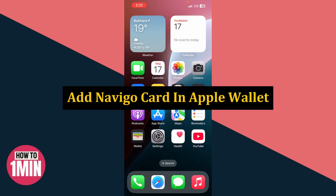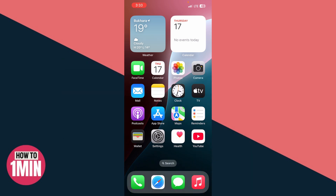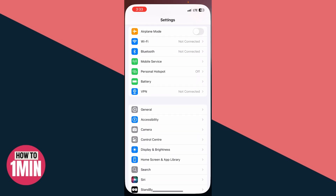Want to add your Navico card to your Apple Wallet? This video will show you exactly how to do it step by step. Let's get started. First, open up the Settings app on your iPhone.